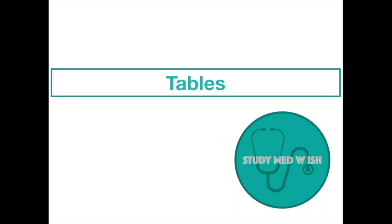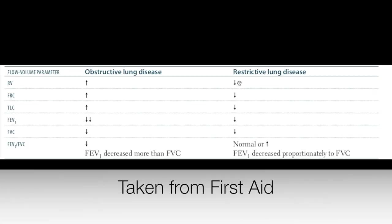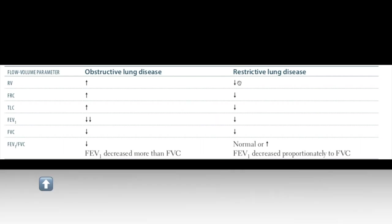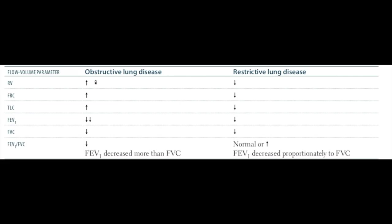Number three, tables. When I have to differentiate two similar conditions, I always make a table. Make sure your table has a column for the criteria. You can memorize tables with Anki by blocking this portion.